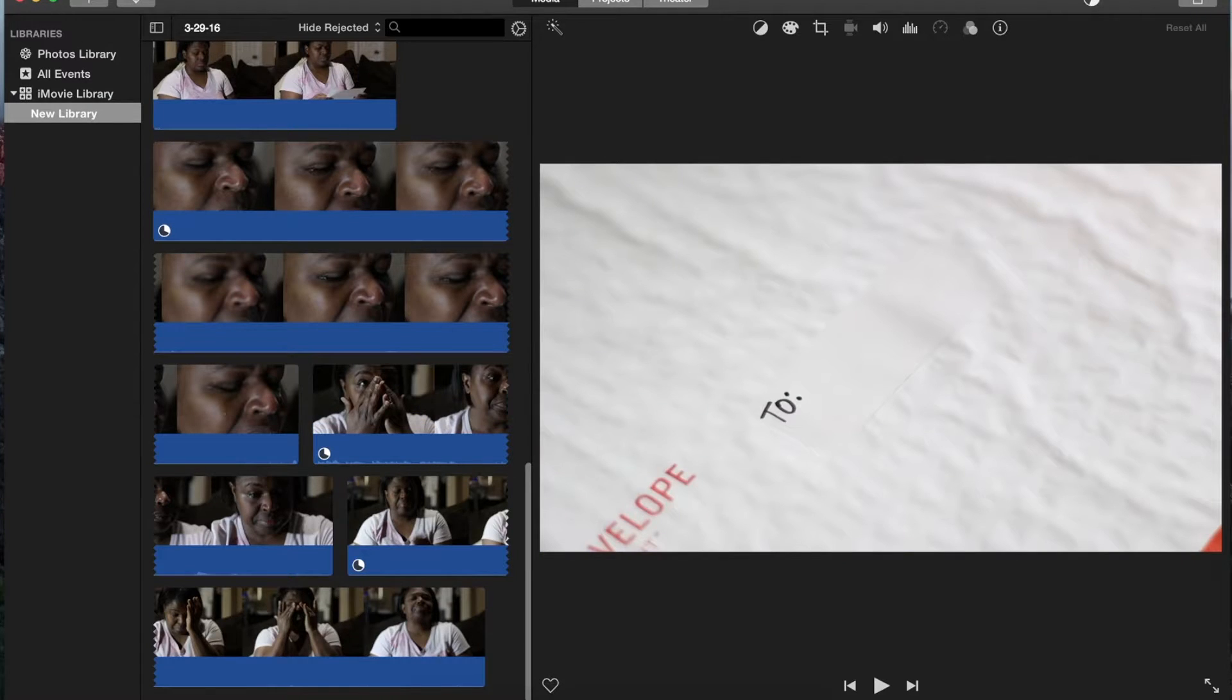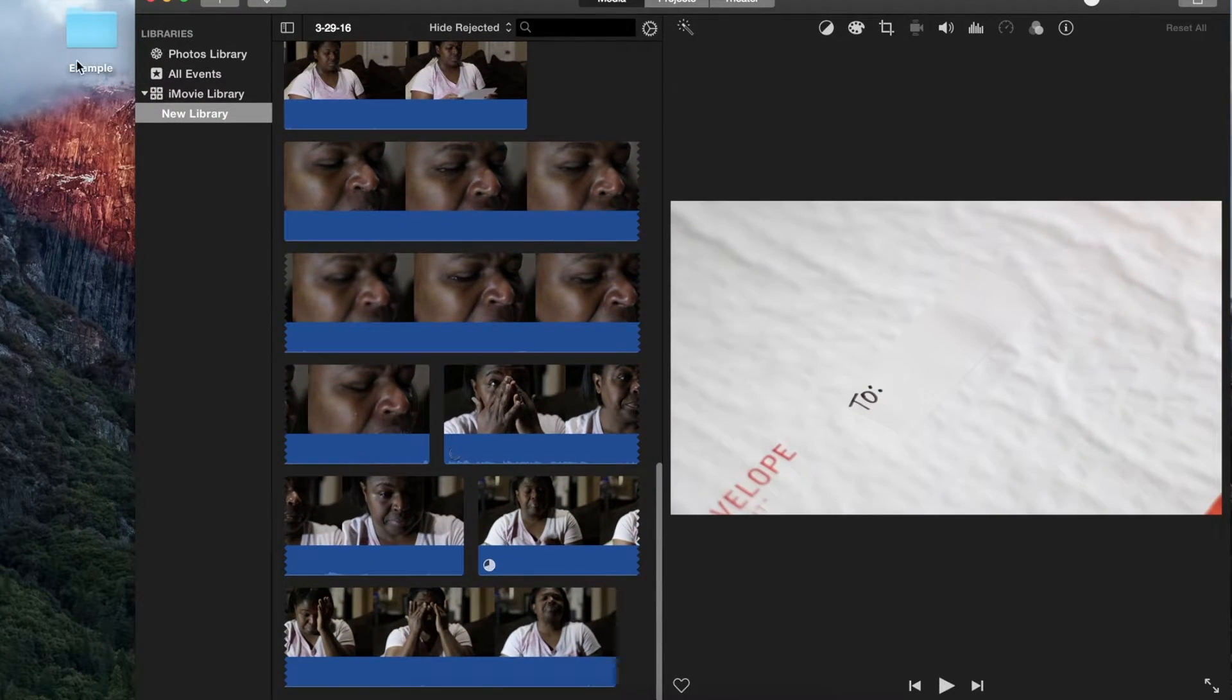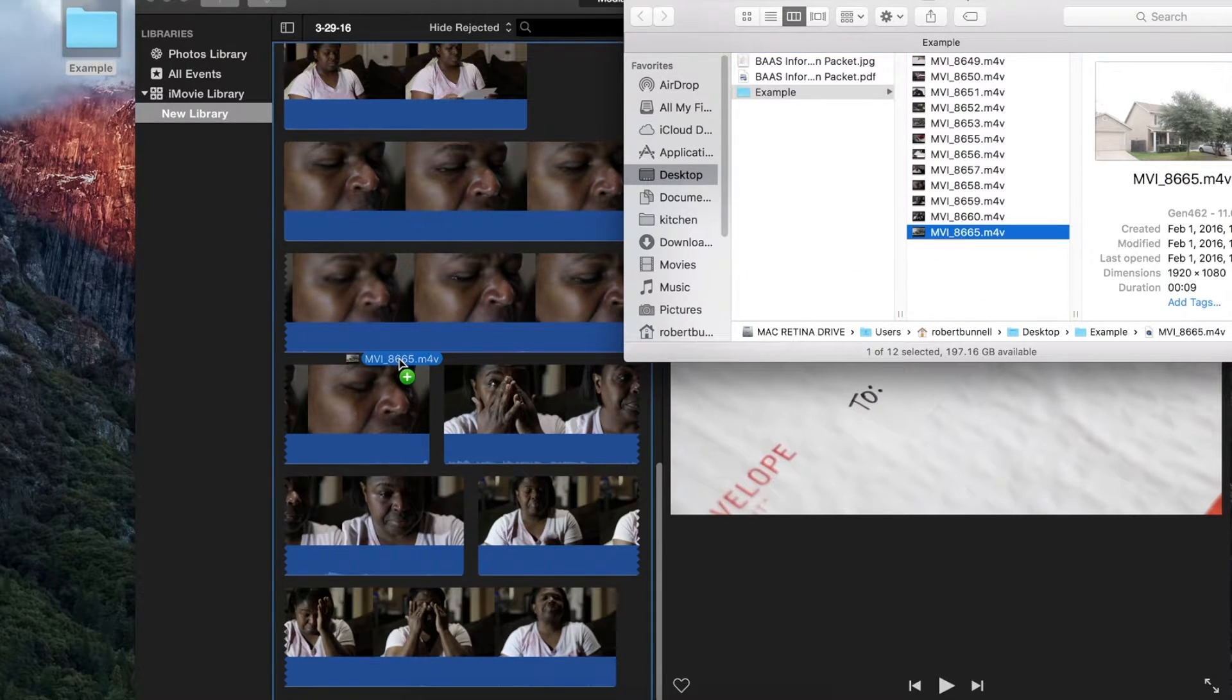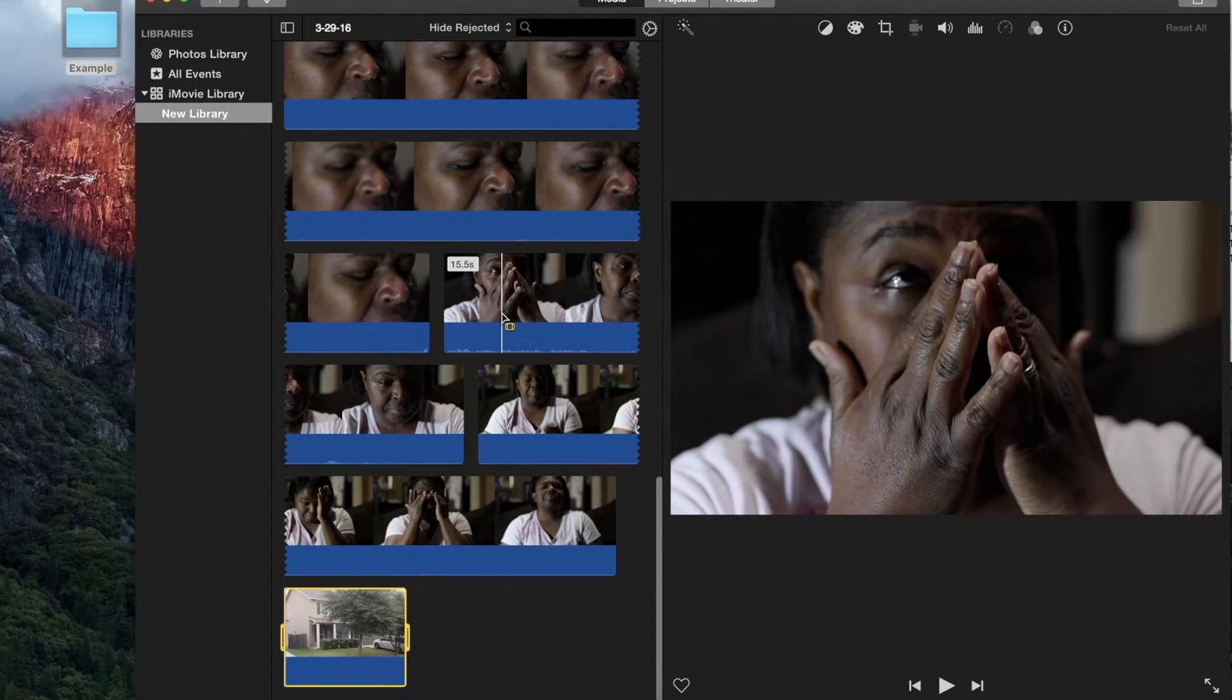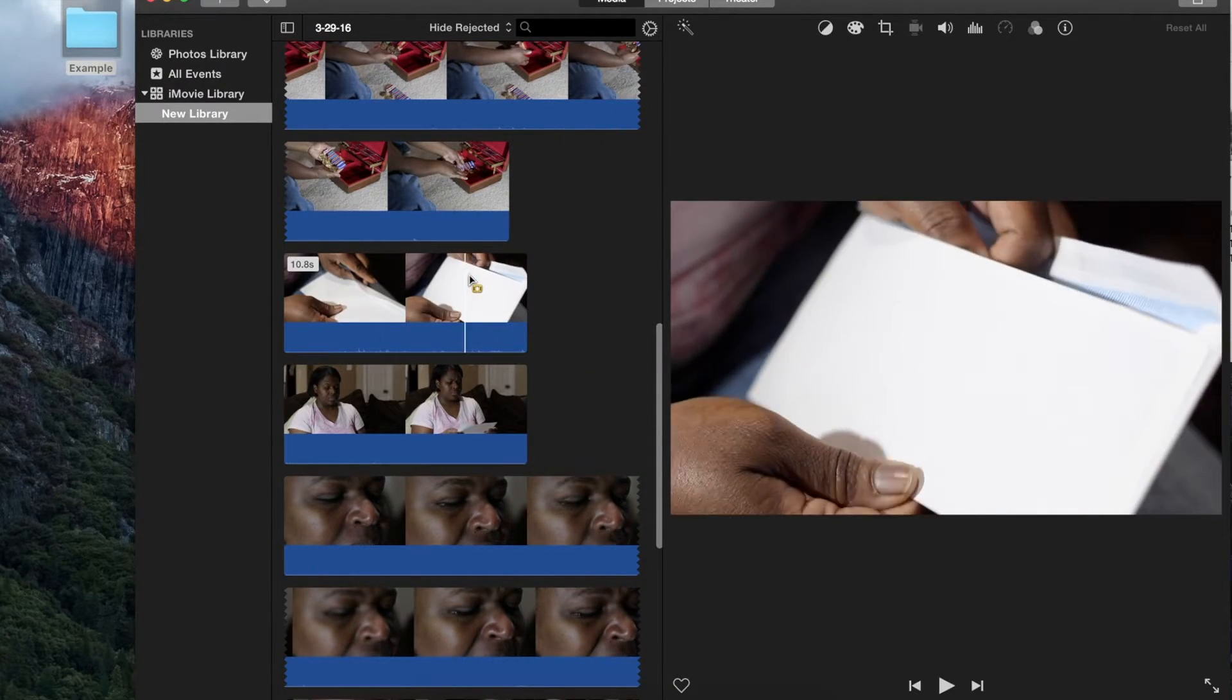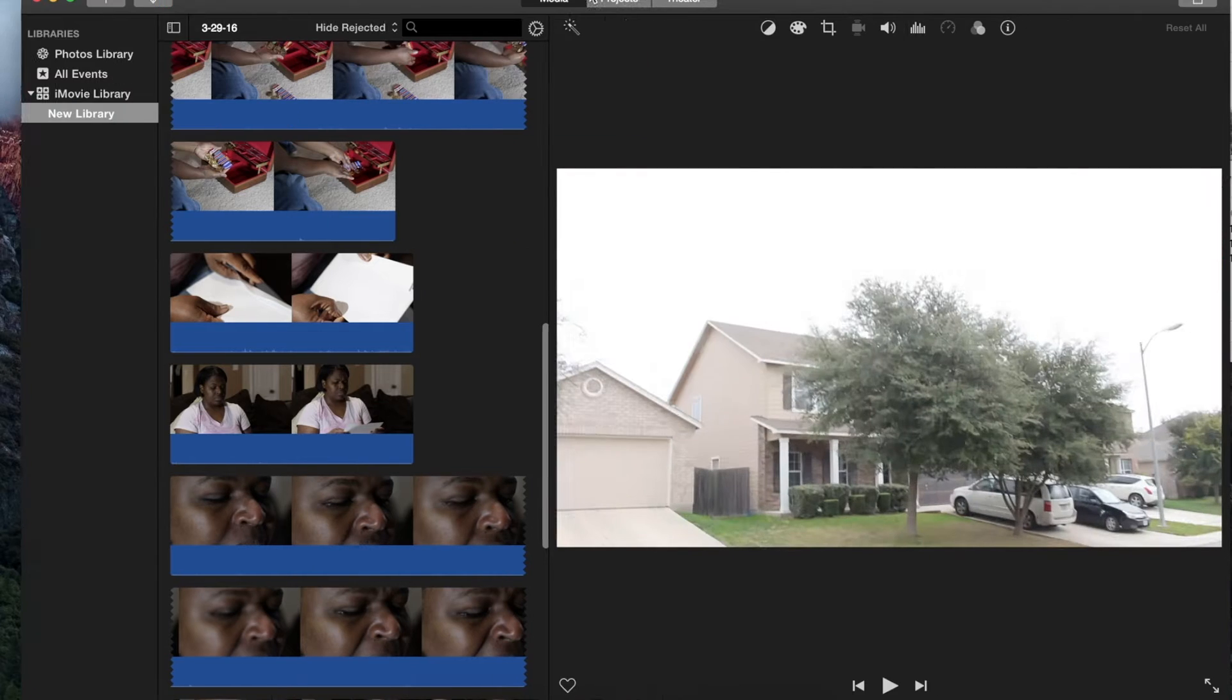The other way to bring files in—and I'll slide this over so I can see my examples folder here—is you can click and drag. So I'll take this one, drag it, and input it that way, which is why I didn't select that last one. So there are the three main ways you can upload your files, pictures, and videos into iMovie.